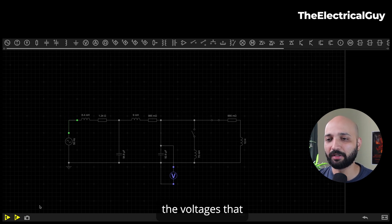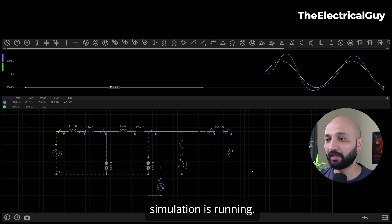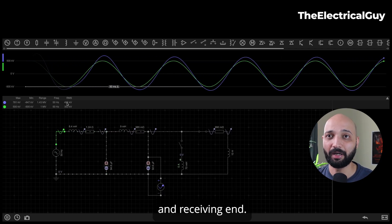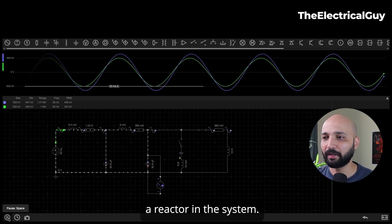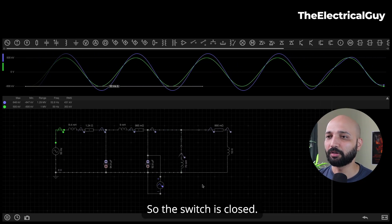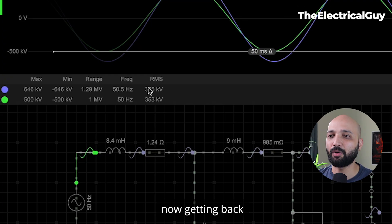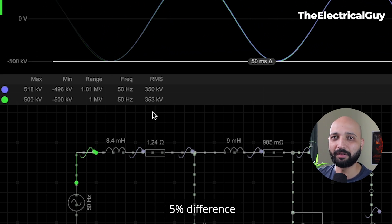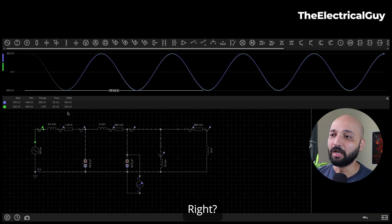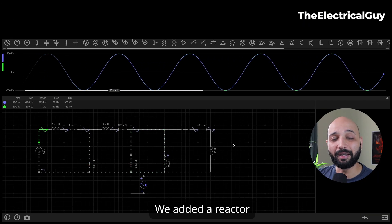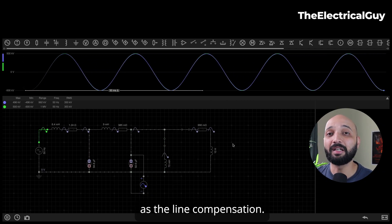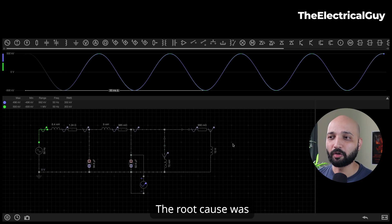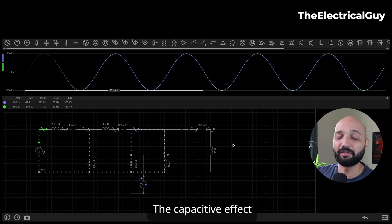Running the simulation again: currently the inductor or reactor is not connected and you can see the voltage difference between sending and receiving ends. Now I'm going to close the switch to add the reactor — and you can see the voltage is getting back to normal. The sending end and receiving end voltages are now almost identical, with only about a five percent difference, which is acceptable. So we added a reactor and compensated the line — this is called line compensation. The root cause of the voltage spike was insufficient inductive reactance allowing the capacitive effect to dominate.